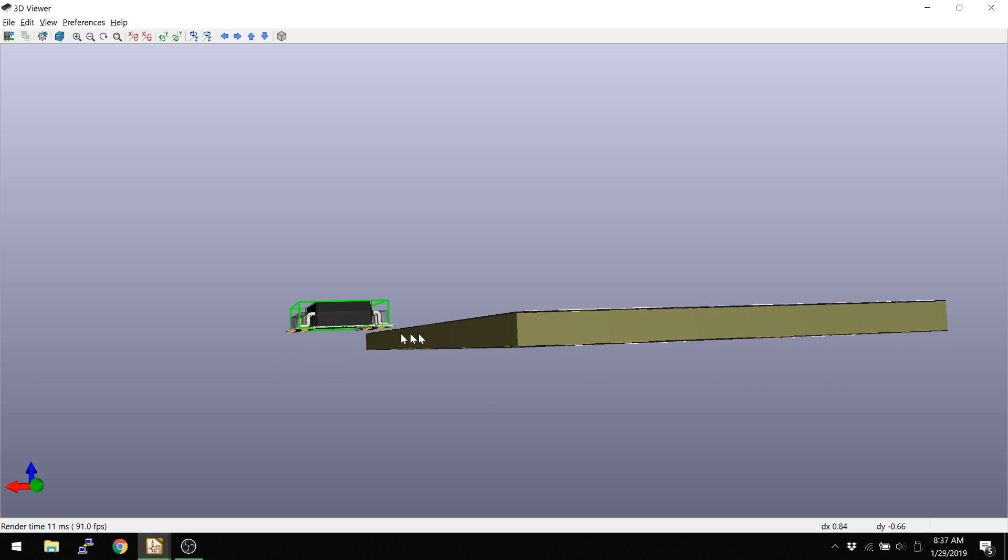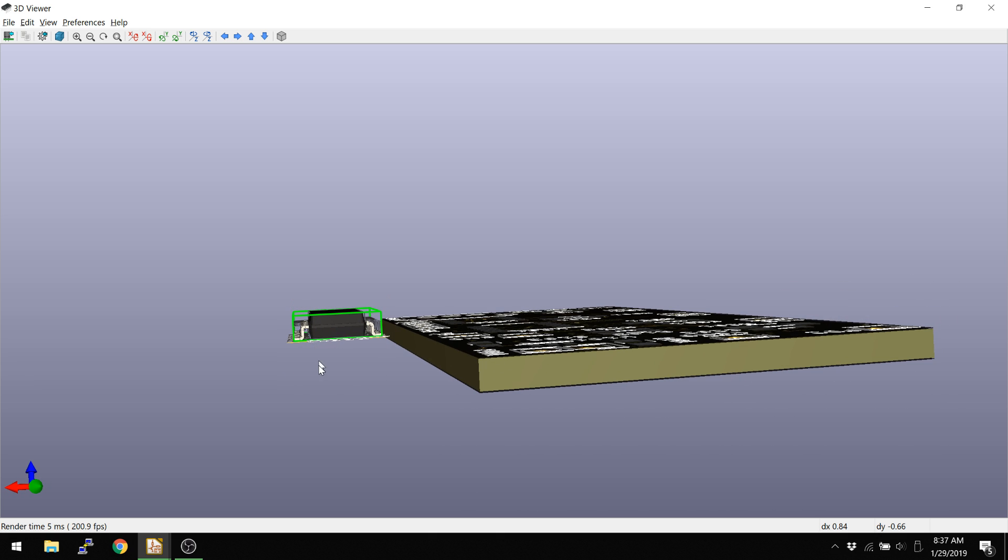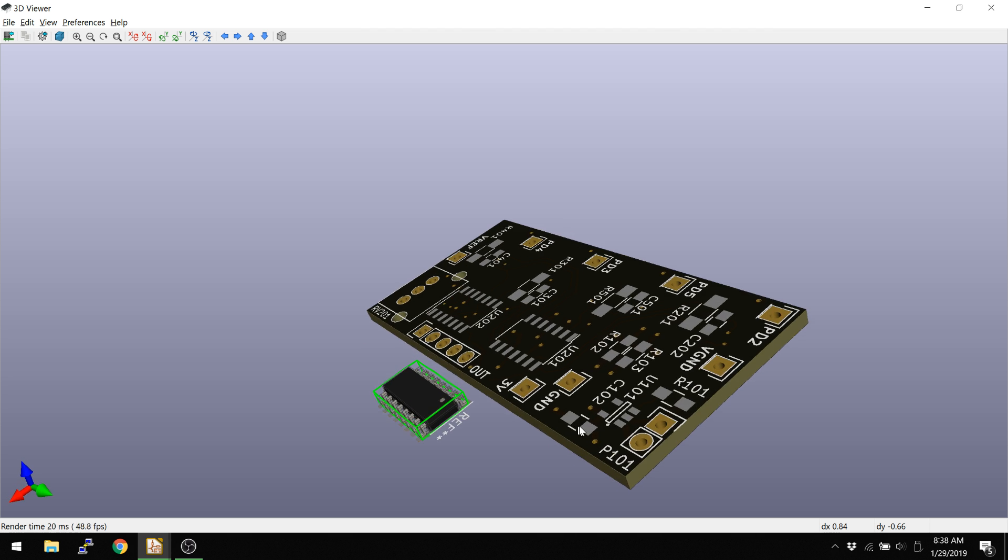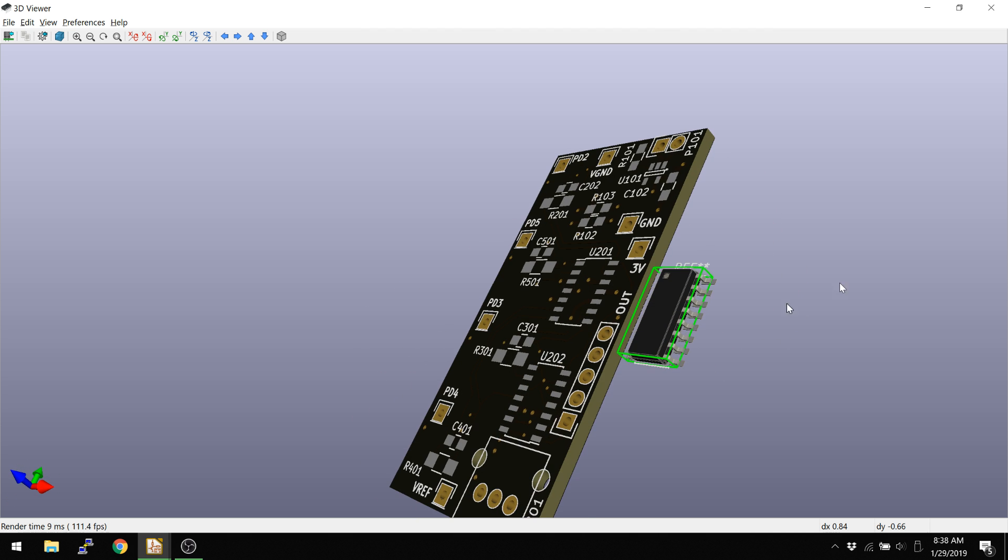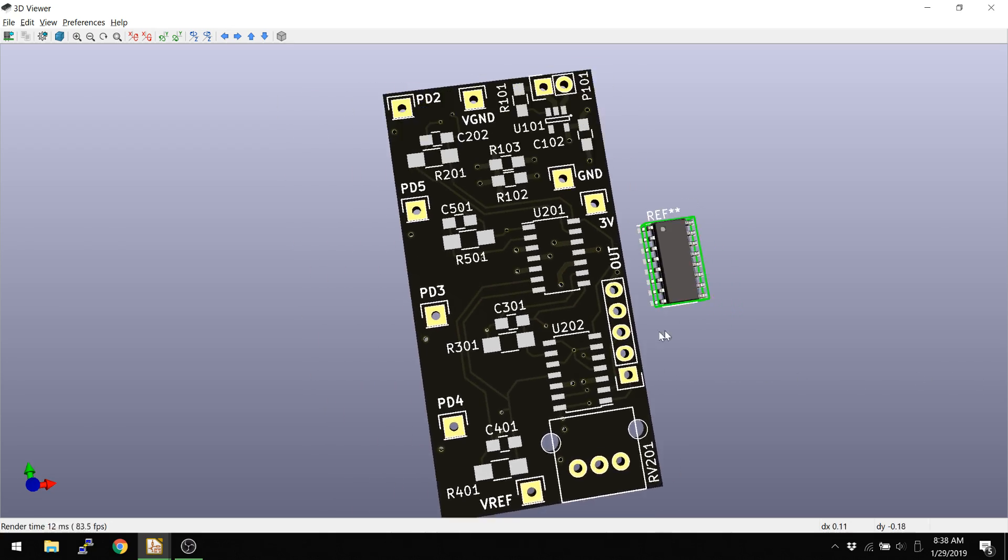And really, since we only have so many components, well, we only have one component in this case, it's not as useful as it would be if we had populated the entire board. If you go and populate a new board with the default KiCad libraries, then you're going to be in good shape here.